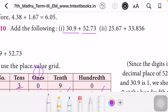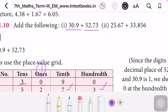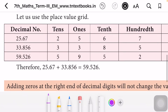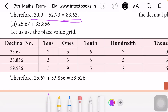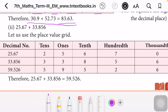The second problem is 25.67 plus 33.856. In the second number, after the decimal point, 3 digits are there: 8, 5, 6. So in the place value grid you have to write tenths, hundredths, as well as thousandths. First, 25.67 — 2 and 5 in tens and ones, tenths place 6, hundredths place 7, and in the thousandths place write 0.